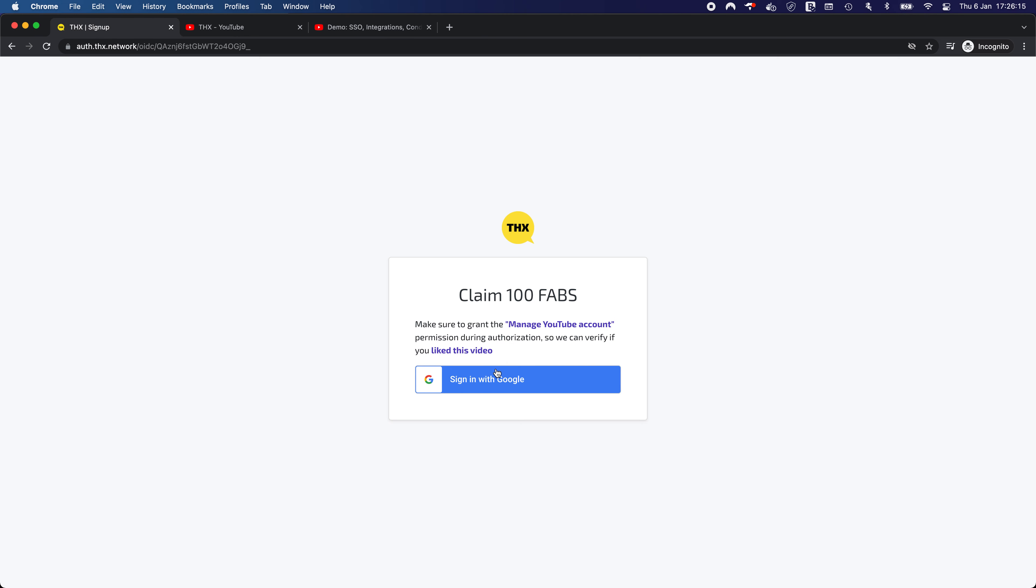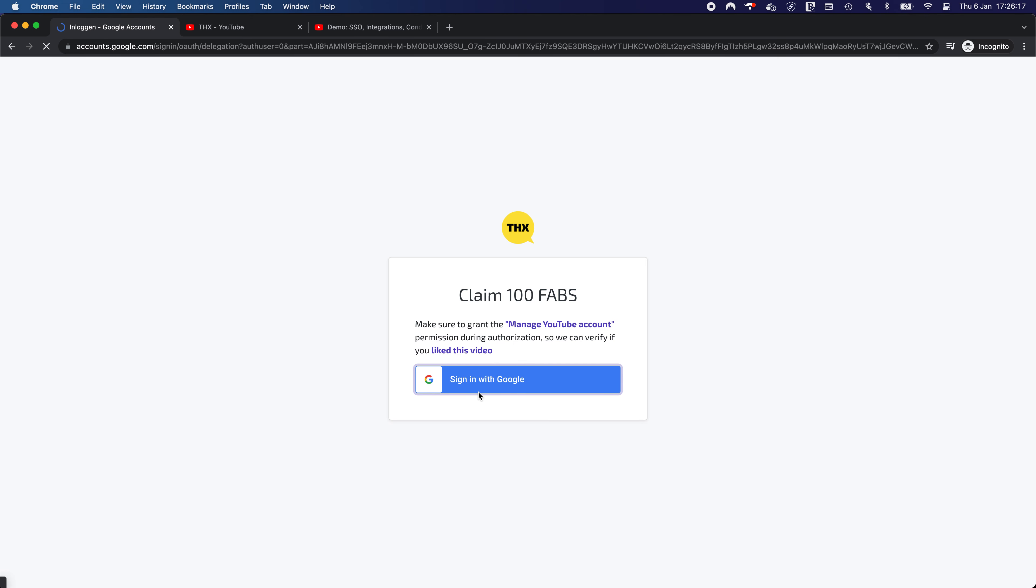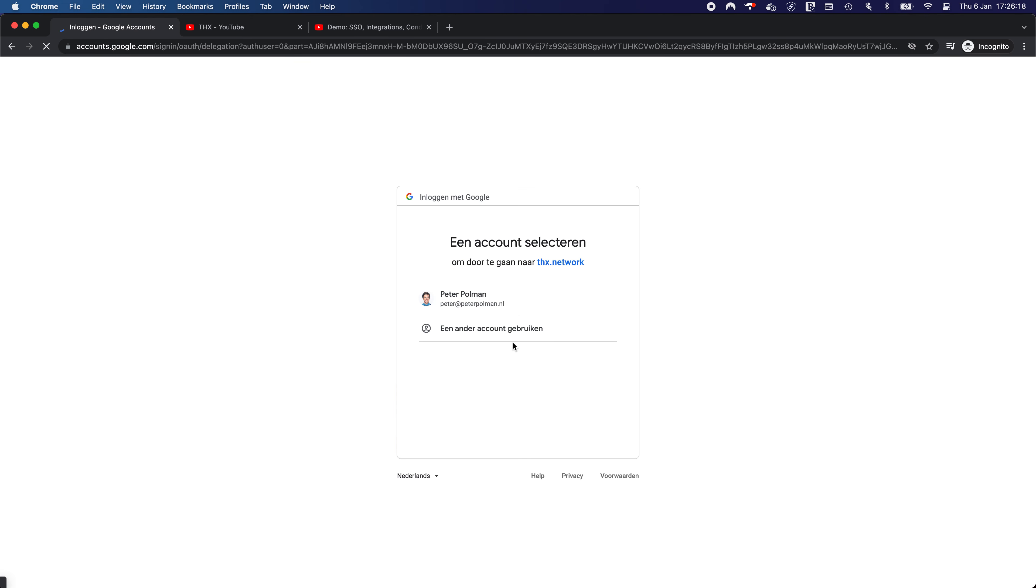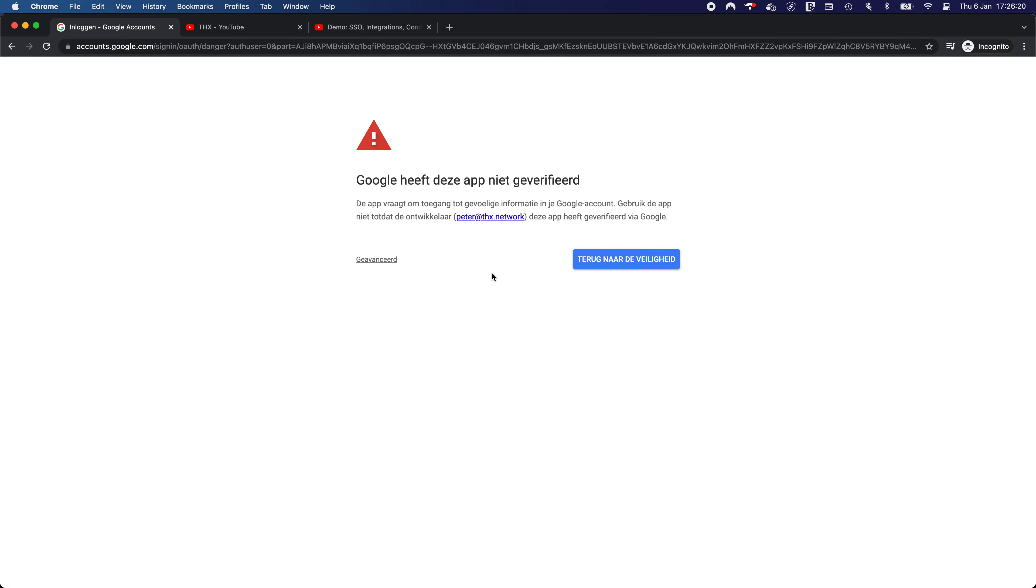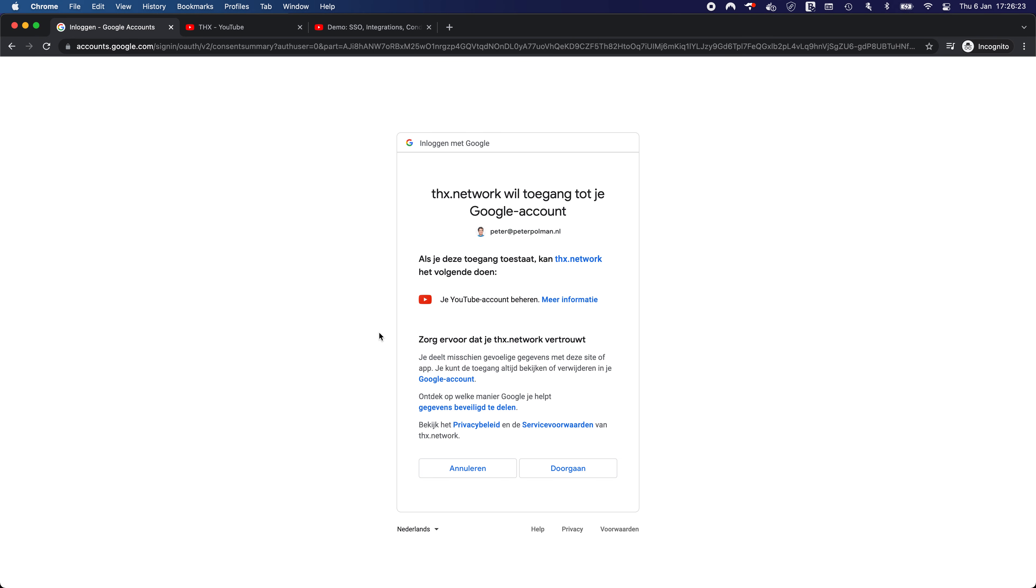Which is indeed the plan. So let's continue. Hold this account. We accept. Yeah.